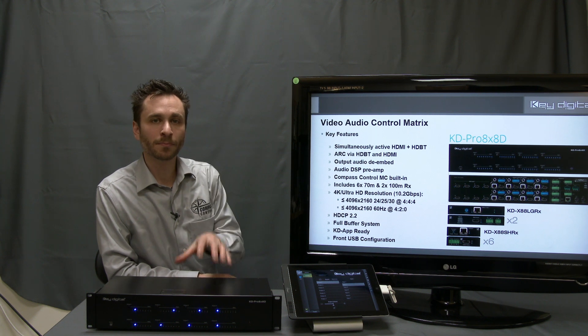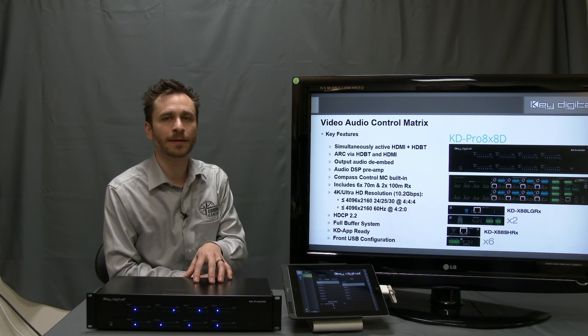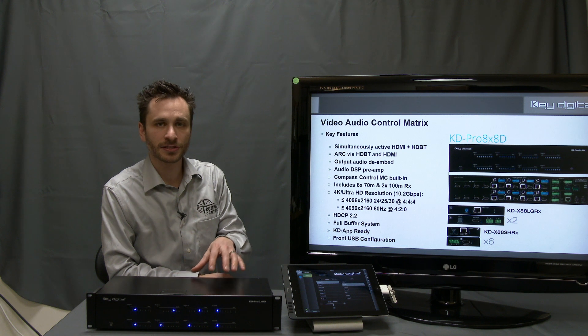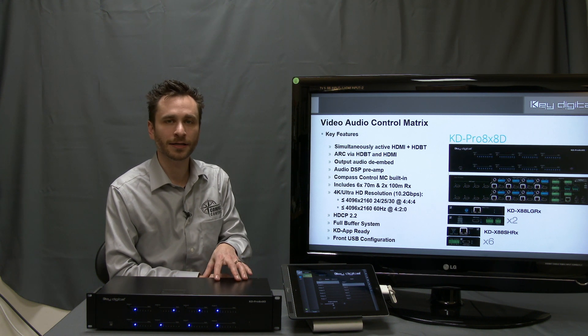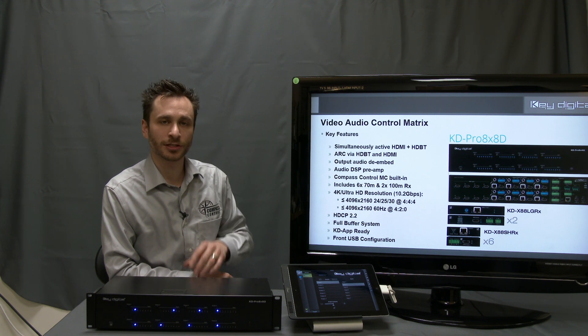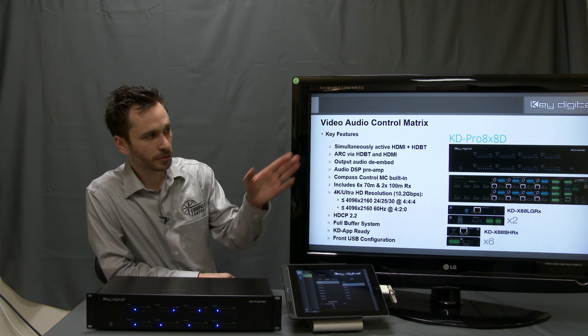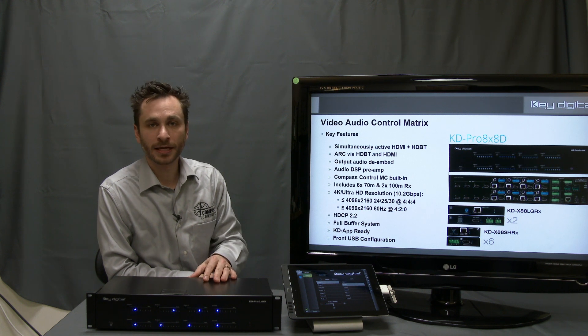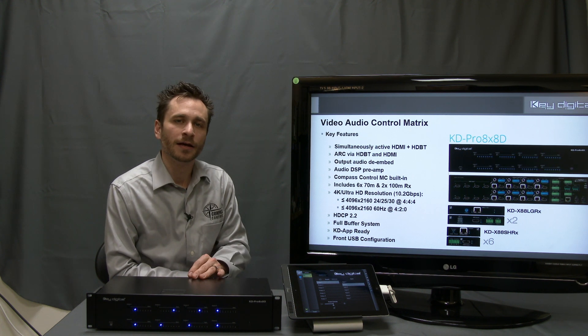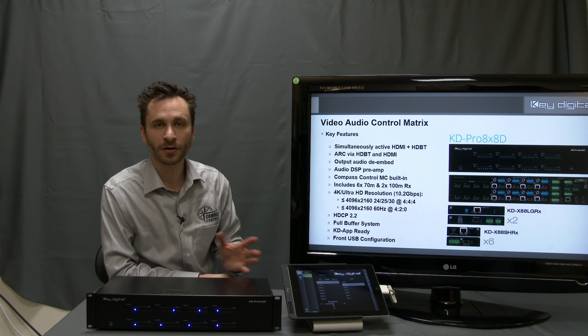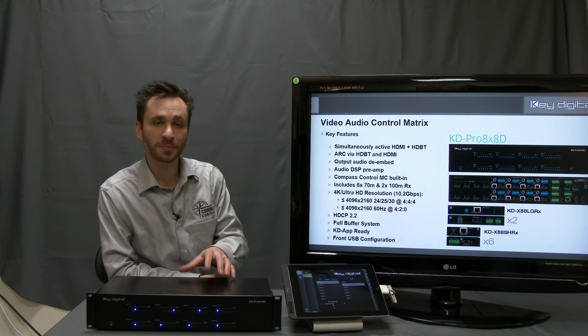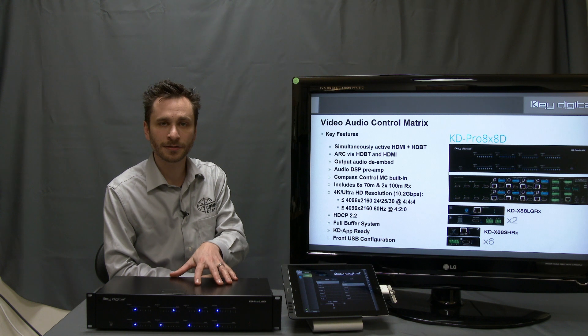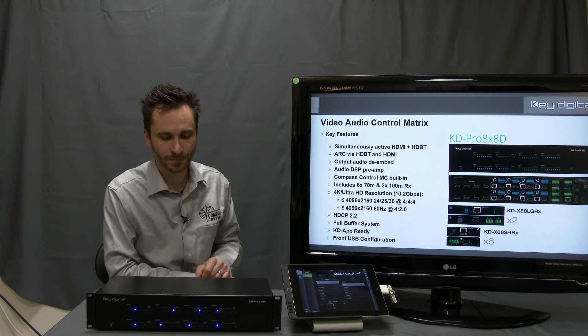We're here with a module for KD Pro 8x8D. This is KeyDigital's 8x8 HDMI HDBaseT matrix switcher that has a full assortment of features that will make integration easy, including audio de-embedding, volume control, muting control, and lip sync delay.